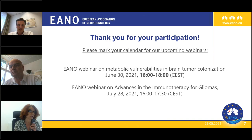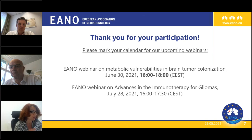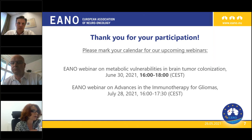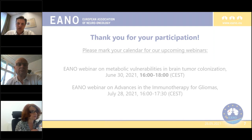A question from the audience: for recurrent glioblastoma, do you sometimes propose a new STUPP protocol - re-irradiation with temozolomide? Yes, we do. We oftentimes combine radiotherapy with chemotherapy also in the recurrent setting.